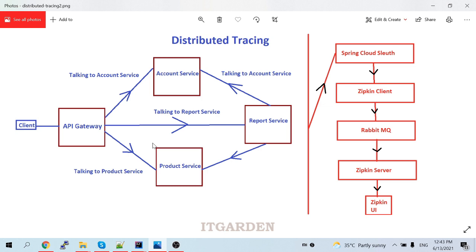Zipkin server is a distributed tracing system — we can track all microservice calls in a centralized place. That is the purpose of Zipkin server. Zipkin server is not a log aggregator. Whenever you call the API gateway or account service, some logs are printed, but we cannot store the log content. We can only track the calls — what calls happened at a particular time. We can see those call reports in the Zipkin server, but not the log content. This is not a log aggregator; this is only for seeing the calls.